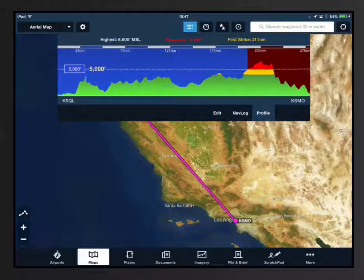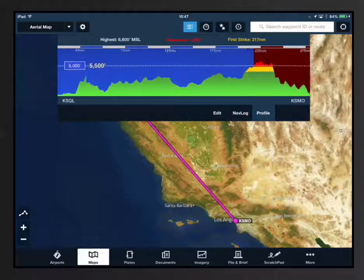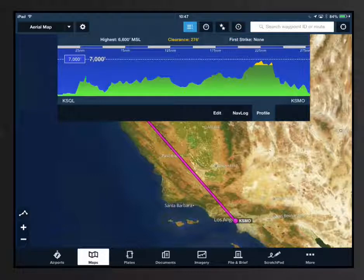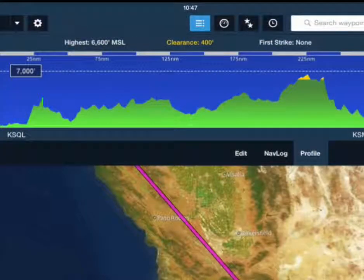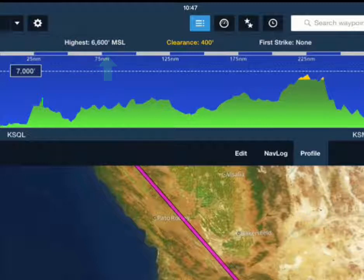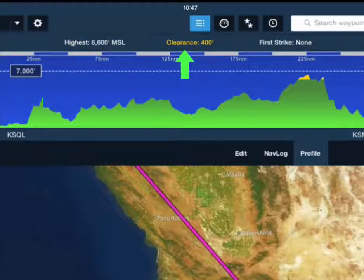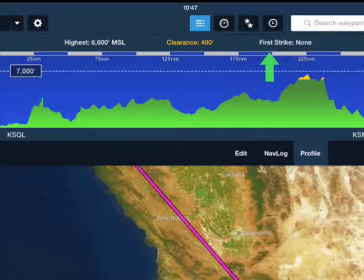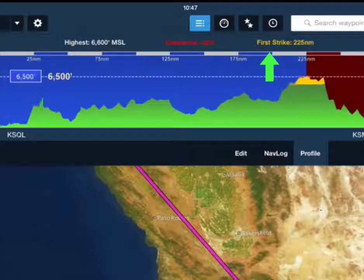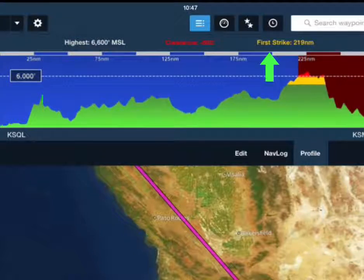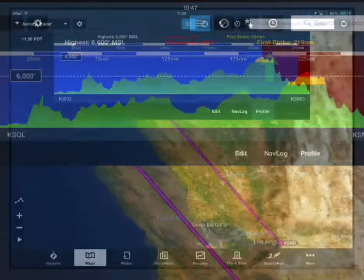Let's take a look at this feature in detail starting at the top left of the profile box. Highest is the height of the highest terrain or obstacle along your route. Clearance is the amount of vertical clearance you have over that highest terrain or obstacle. First strike is the distance in nautical miles from your origin or current position where your first impact with terrain or an obstacle would be based on your current planned altitude.